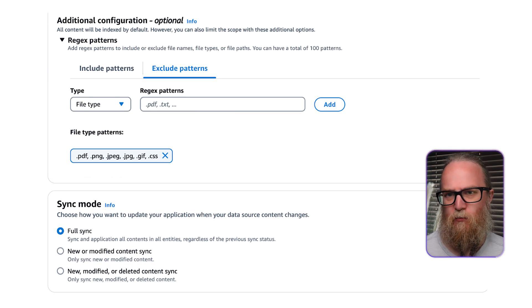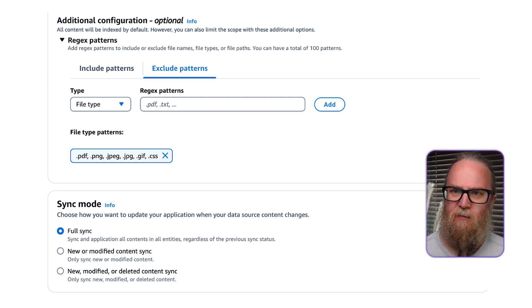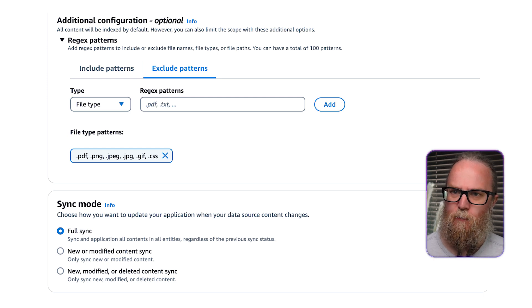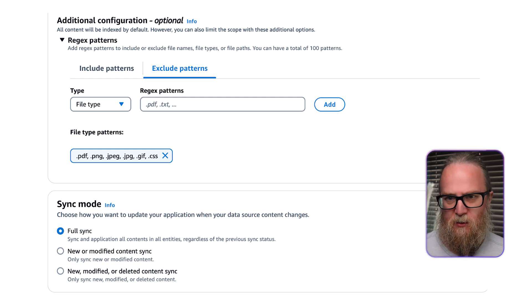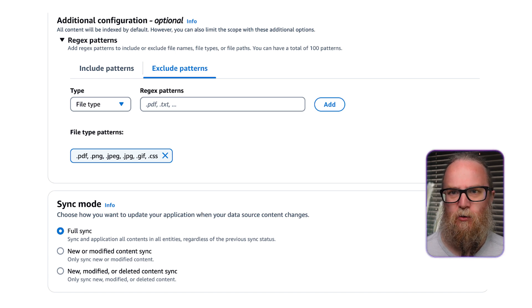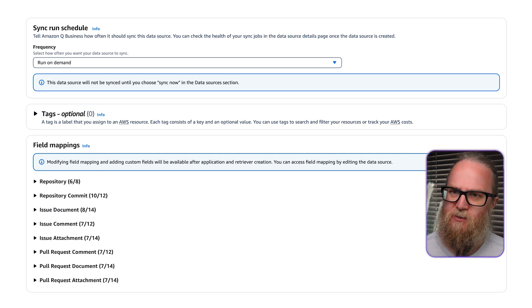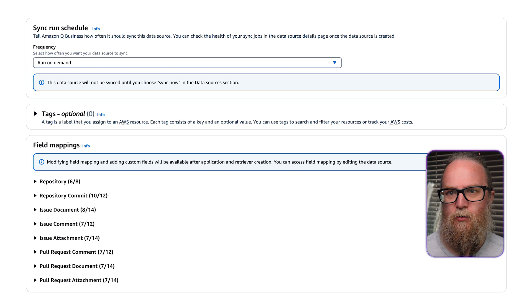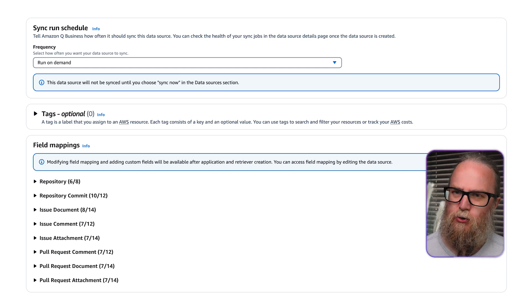Complete the additional configuration and sync mode. This optional selection can be used to specify file names, types, or file paths using regex patterns to define the sync scope. The sync mode setting defines the types of content changes to sync with your data source. For the purpose of this demo, under the sync run schedule, select Run on Demand. You can manually invoke the sync process, though other options for automated periodic sync runs are also supported.